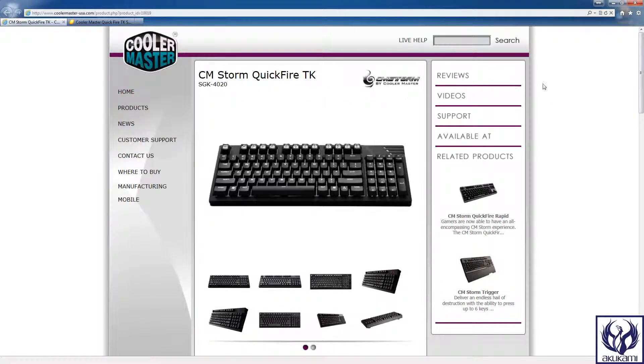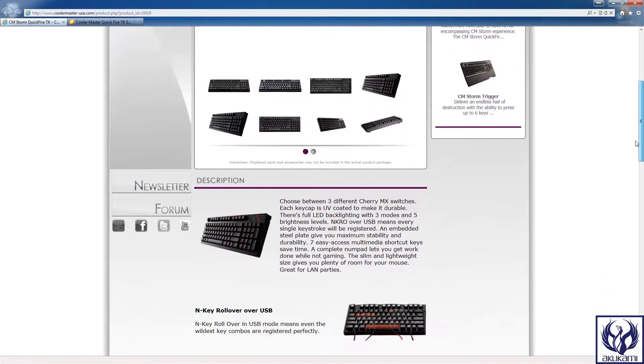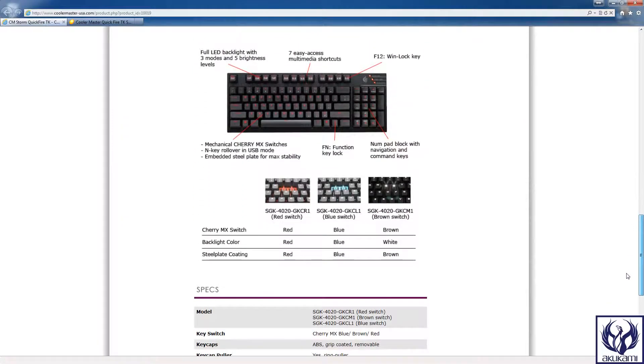As you can see right here I'm taking all of this information from the Cooler Master website so I'll leave a link in the description or somewhere in the video so that you can go check this out for yourself.